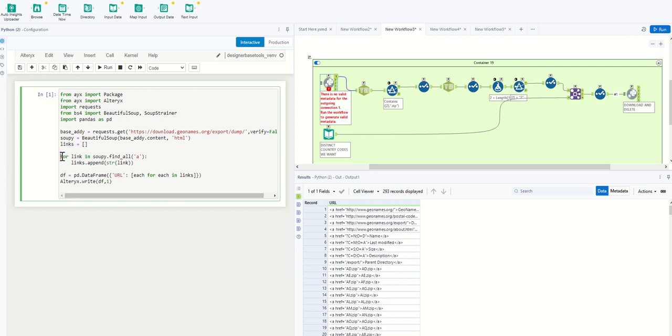And what we need to do is to run through a for loop. So for all the links that Beautiful Soup finds in the document, put them into the list. The list is a one-dimensional array. And that list is then converted into a data frame. And we stream that back out into Alteryx.